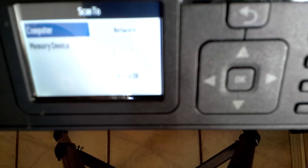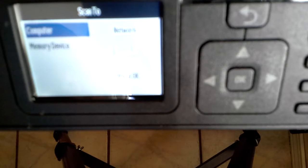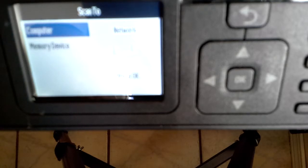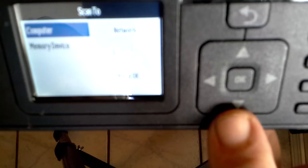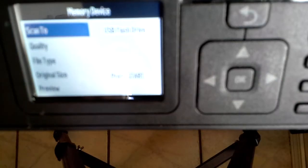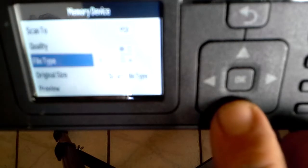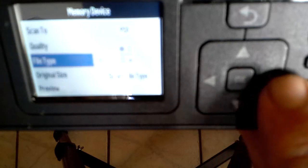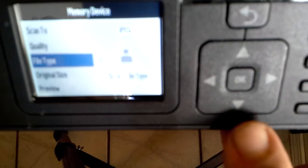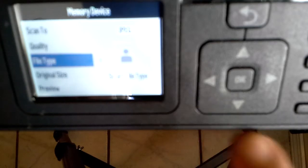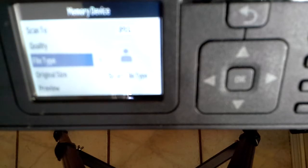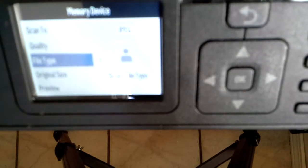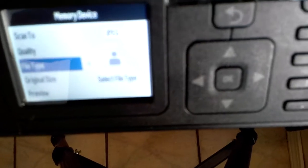Now you got your scan working. You don't want fax, copy, or photo, you're just going to use scan. Press the down button, memory device, press okay. Press file type. I don't want a PDF, I want a JPEG. You can use the original size. Now come over here to the start button.